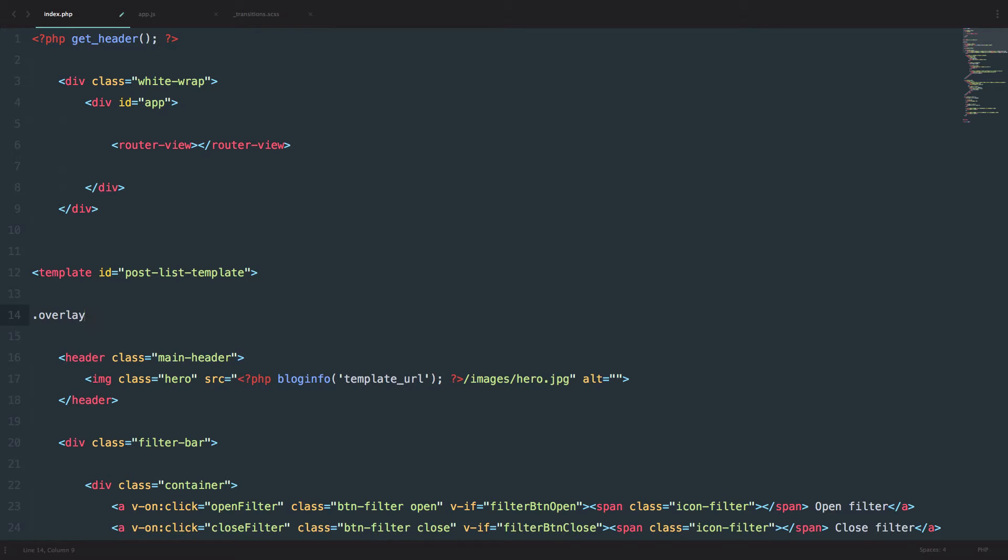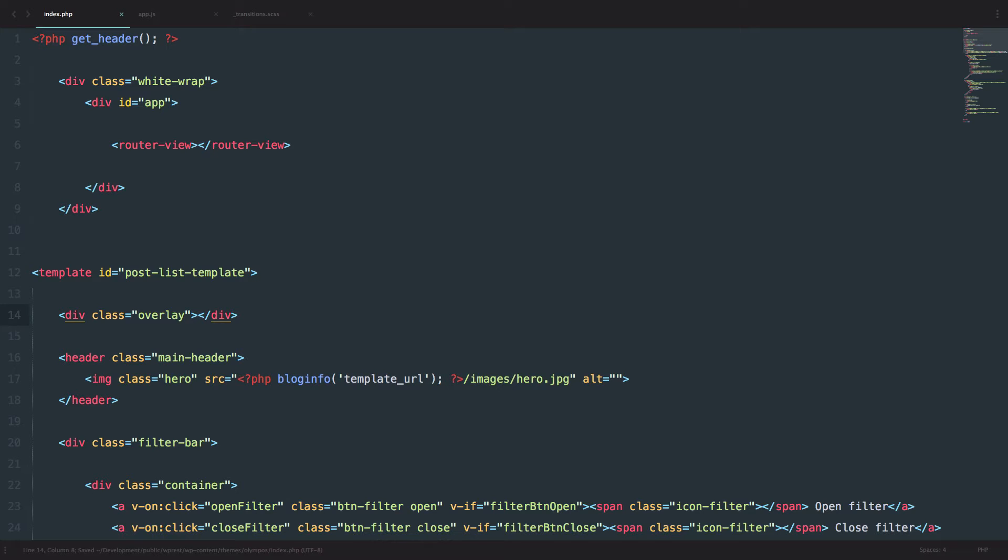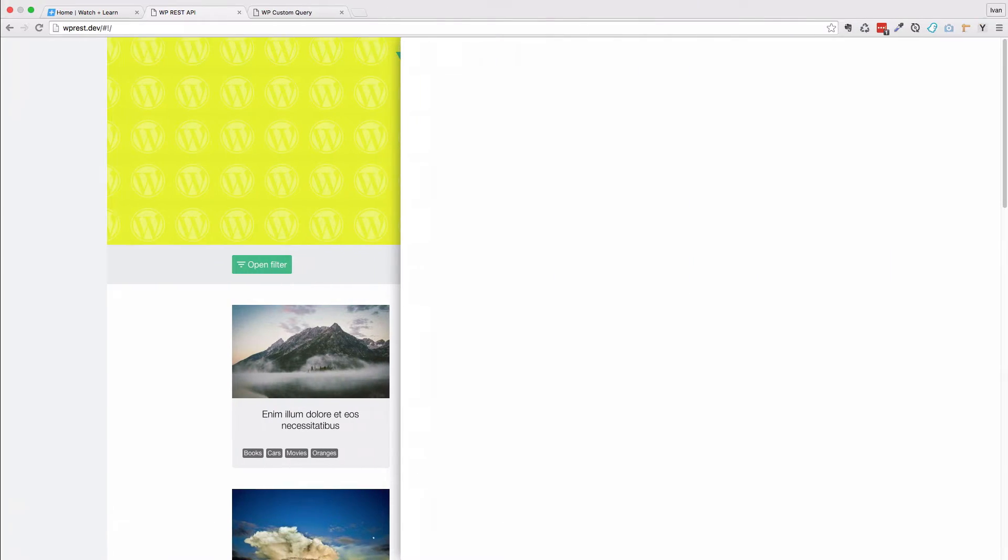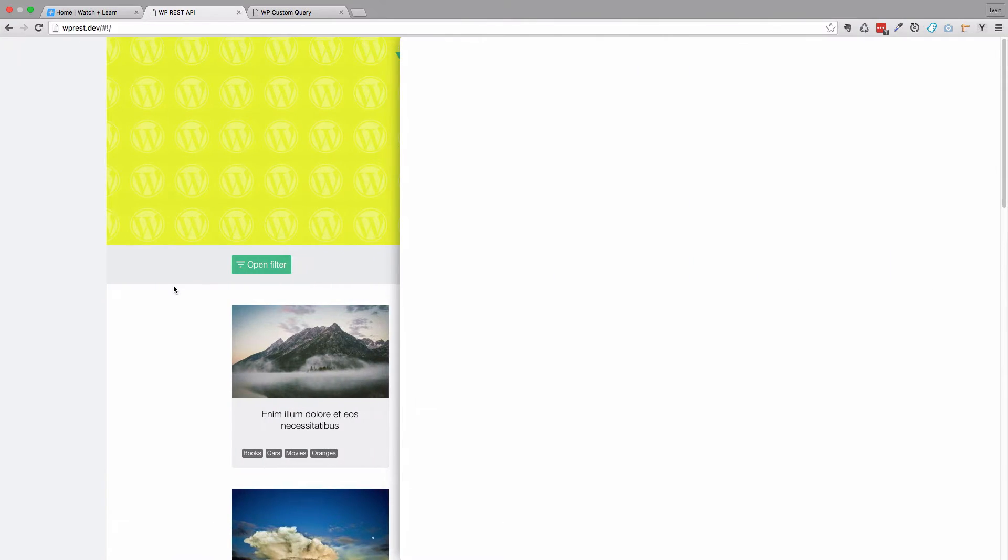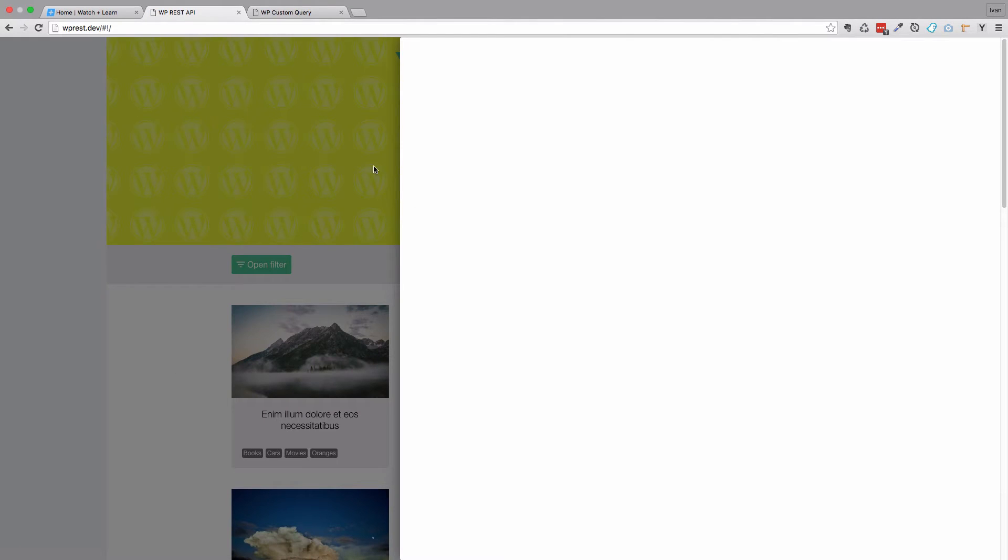Overlay div, we just create it, and this is just a fixed div with a background, and that's it, with a transparent background. Let's refresh the page, and now we have our overlay going.